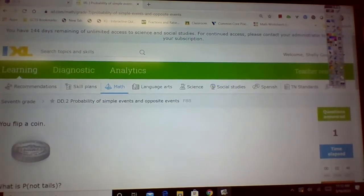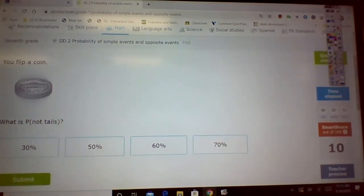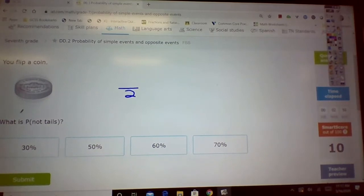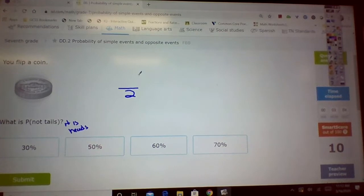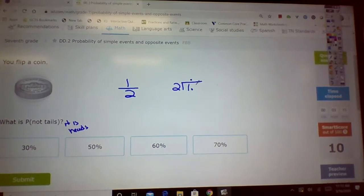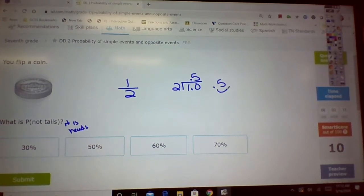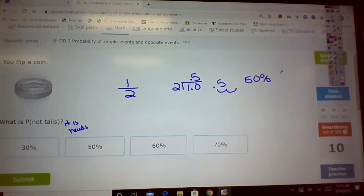Alright, let's look at the next one. Flipping a coin — automatically, tell me. Flipping a coin, that's a 2. Not tails means it is heads, right? So that's 1. Remember, you put the 1 inside the 2. That's 0.5. To make that decimal into a percent, move the decimal point two places to the right.